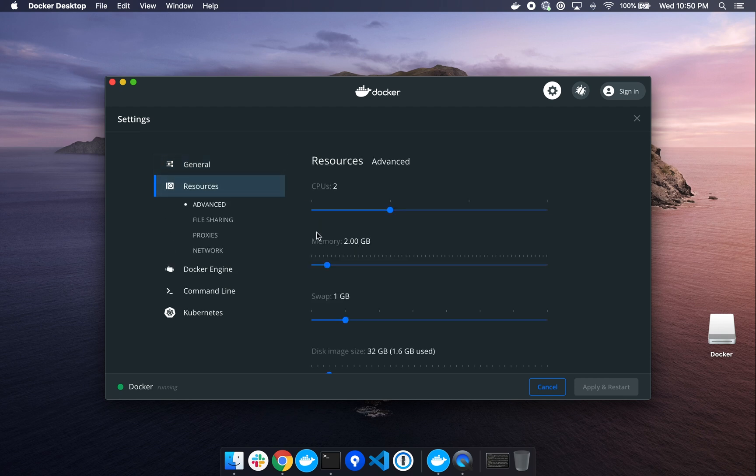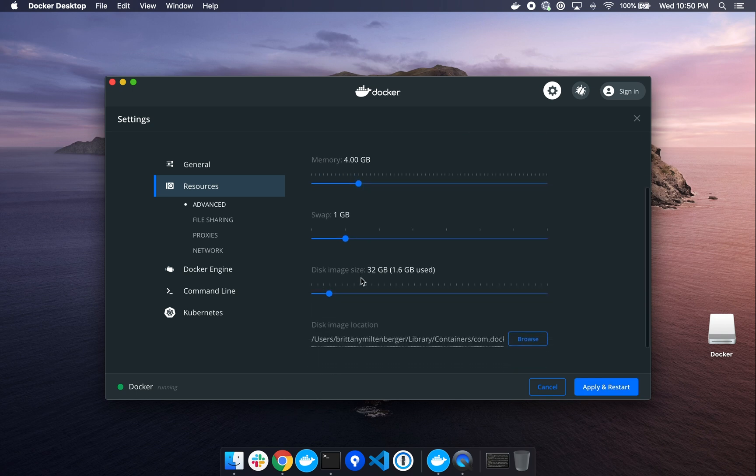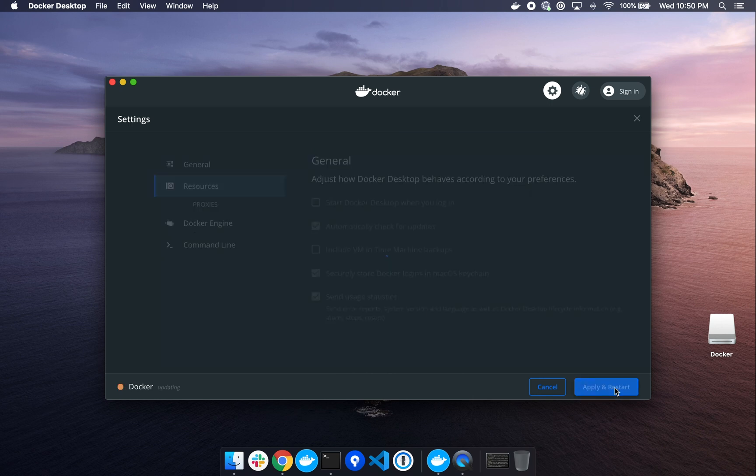Under Resources, we want to increase memory to 4 gigabytes. Scrolling down, we want to set the disk image size to 32 gigabytes. Then we'll click Apply and Restart to save our changes, and we'll give Docker a few moments to reboot.